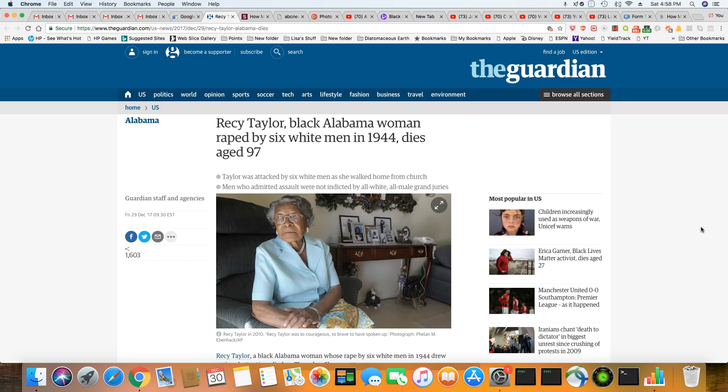Taylor was attacked by six white men as she walked home from church. Men who admitted the assault and they were not indicted, of course, the all-white jury. Ladies and gentlemen, that's why they want all-white juries, even to this day.